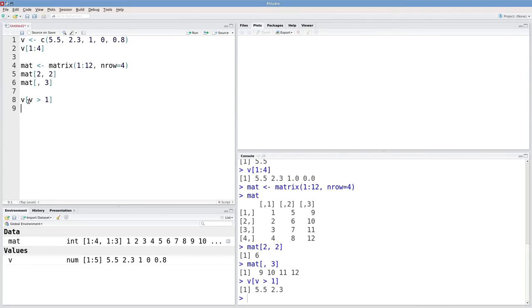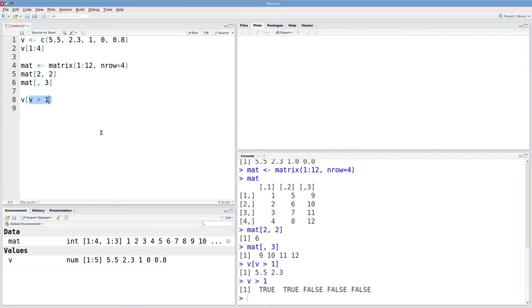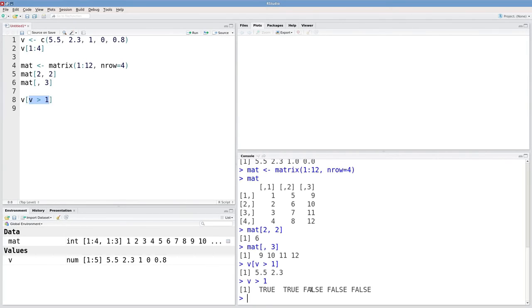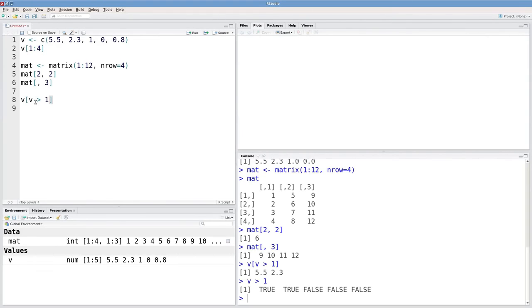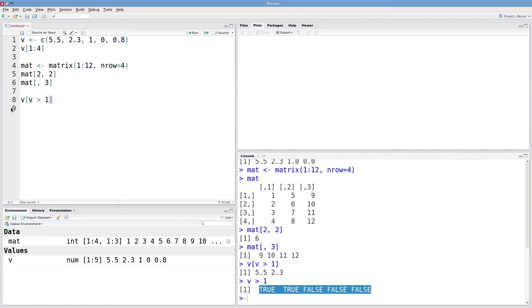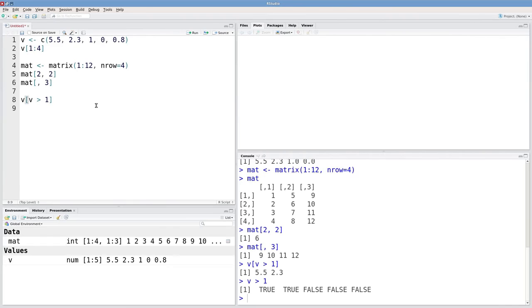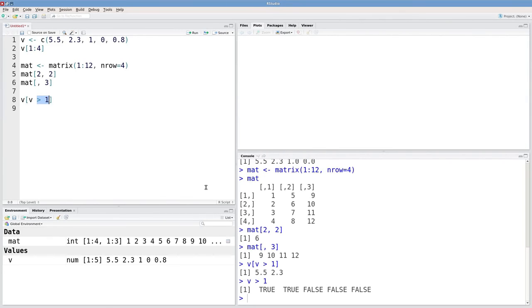So think for a second about what this is actually doing in R. If I type in v greater than one, what that really gives me is a logical result. So it's true if that's true and it's false otherwise. So you can type in a bunch of trues or falses here for each element or just give it a logical result that has the same length as this vector. And you can extract things fairly easily based on some criteria, like whether it's greater than or less than or equal to some number.